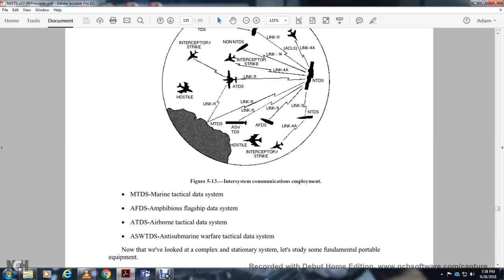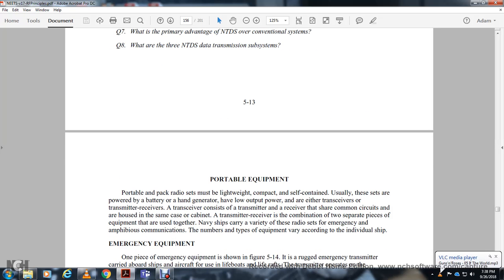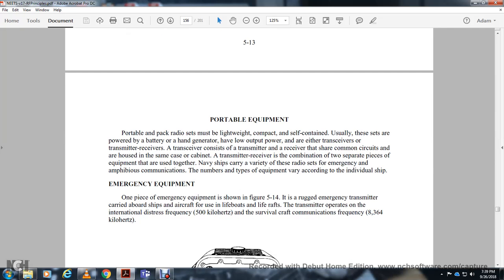Portable and pack radios are lightweight, self-contained, and usually powered by batteries or hand generators. They have lower power output and either fixed or selectable channels. Transmitter-receiver units share common components and may come as a single unit or two separate pieces. Navy ships carry a variety of radio sets for emergency communication. One piece of emergency equipment shown in figure 5.14 is a registered emergency transmitter carried aboard ship or aircraft for use with lifeboats and life rafts.